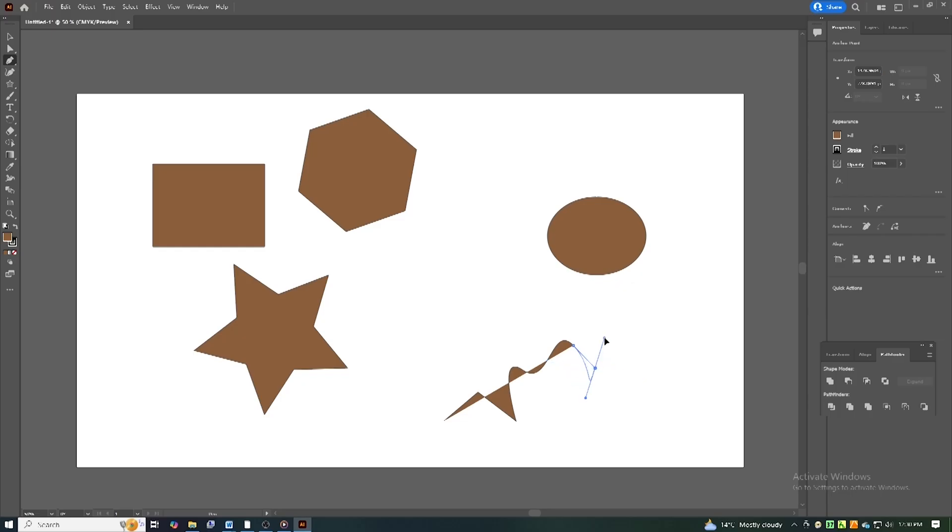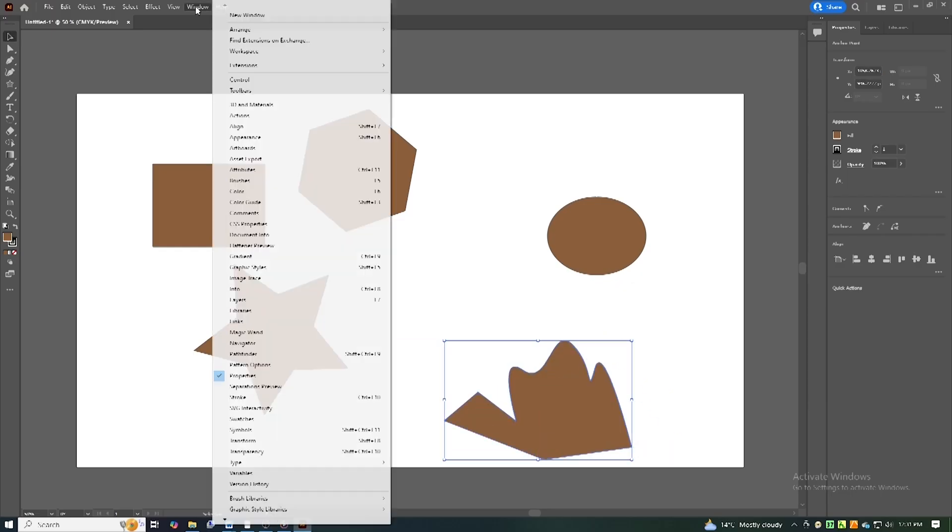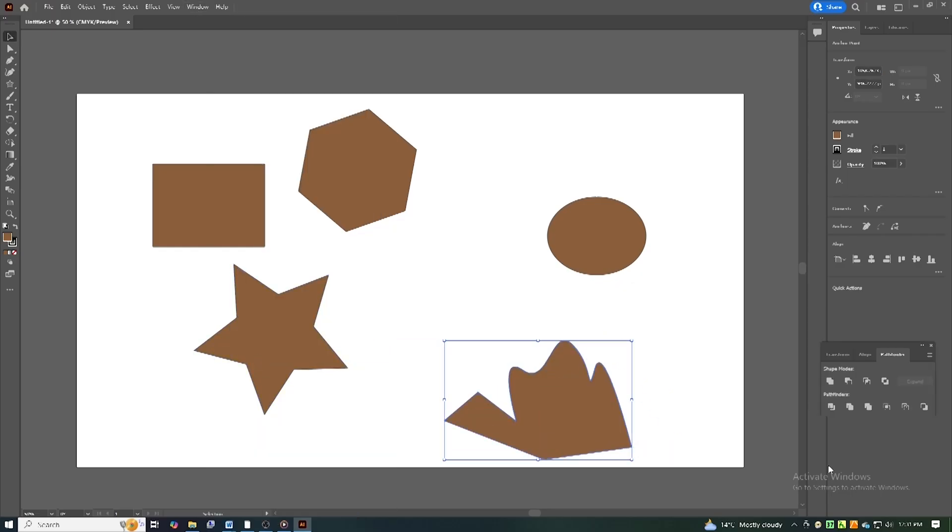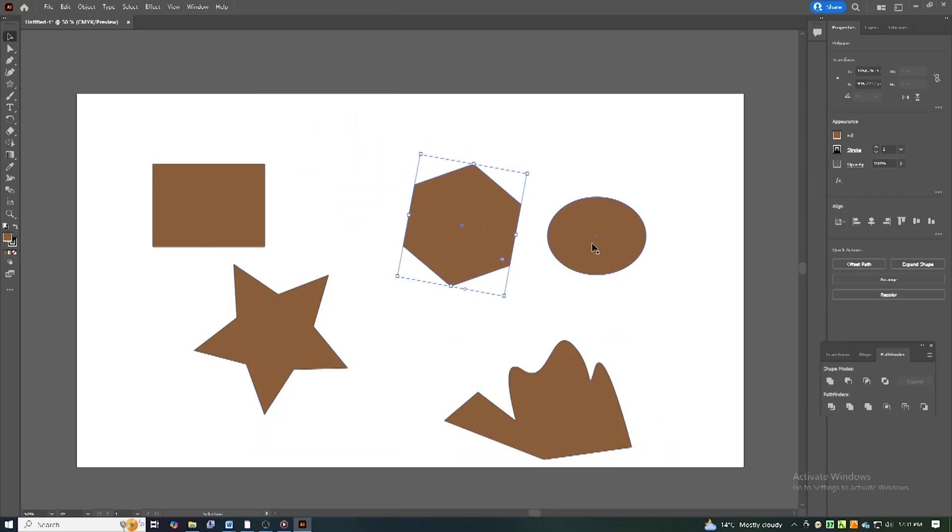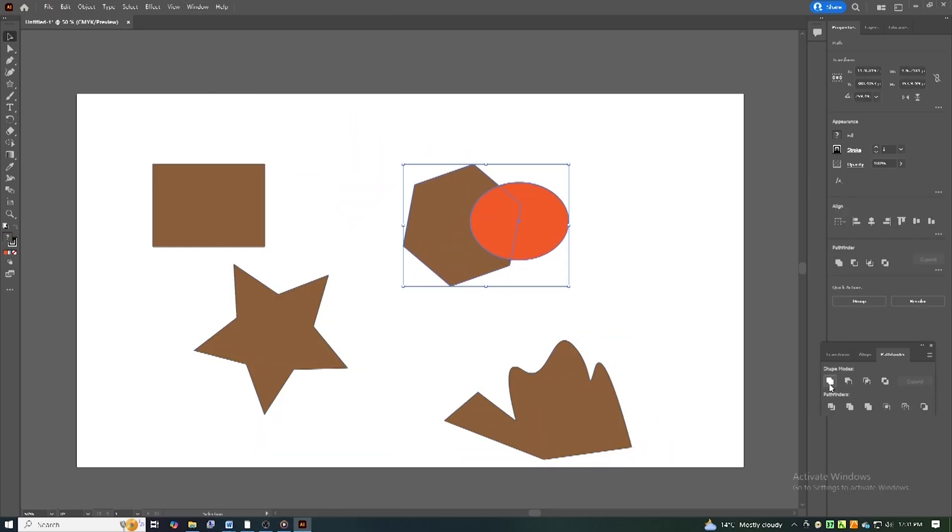Explore the pathfinder tool. Combine and manipulate shapes to create custom designs quickly.